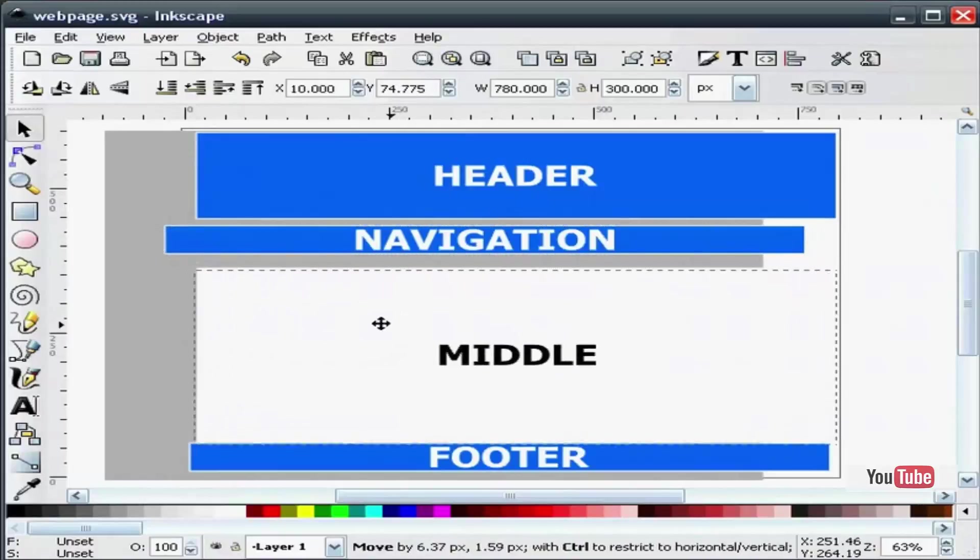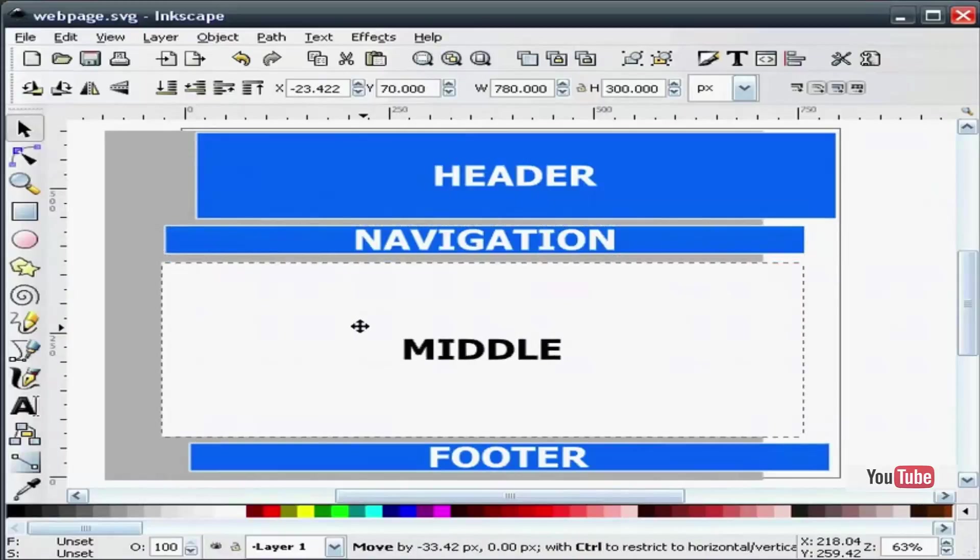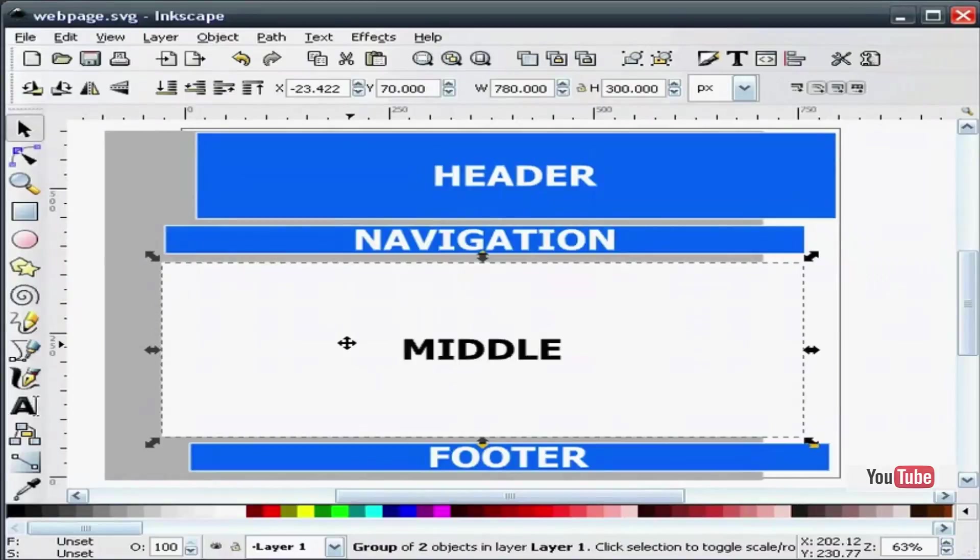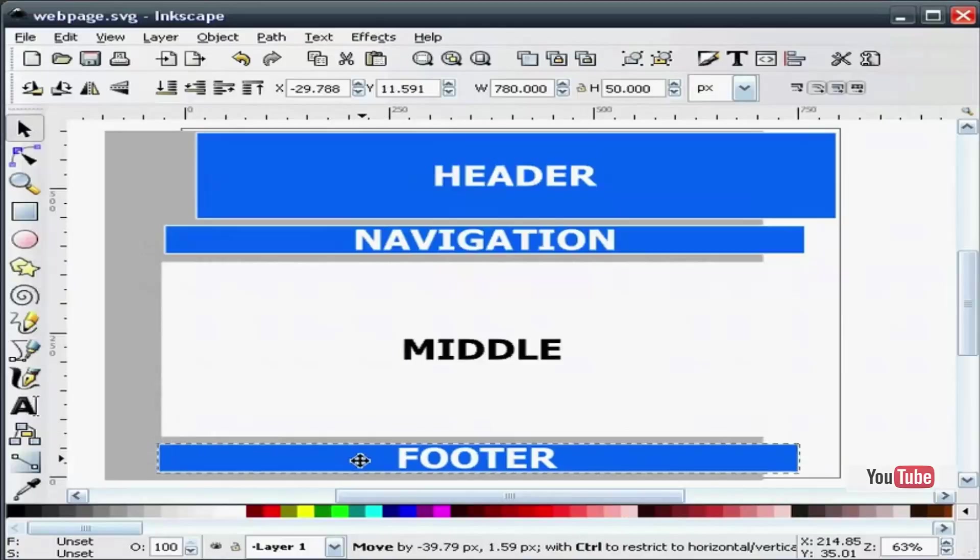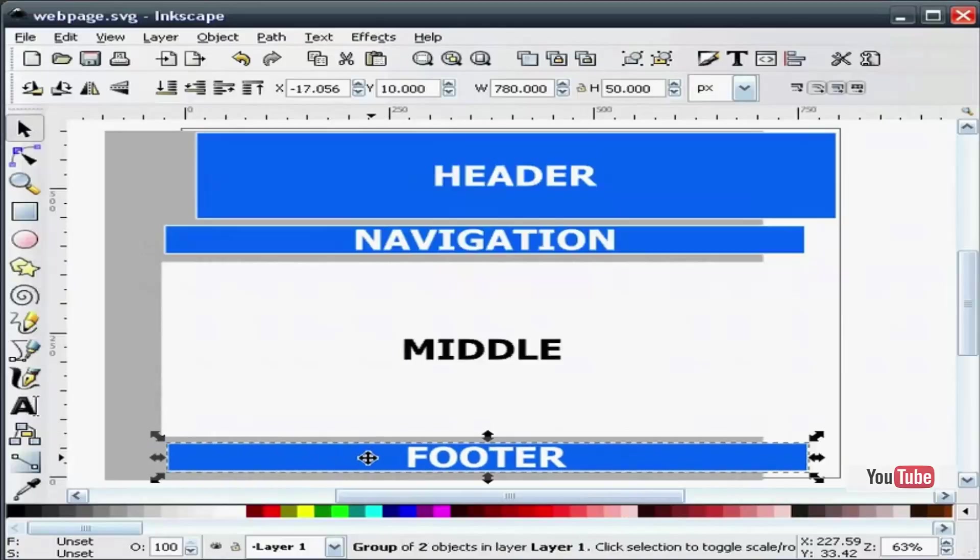I have drawn a middle section which will be where your content of your web page will go. And I have also drawn a footer. That is usually where your copyright goes.